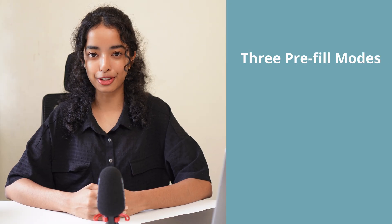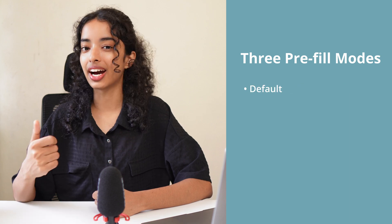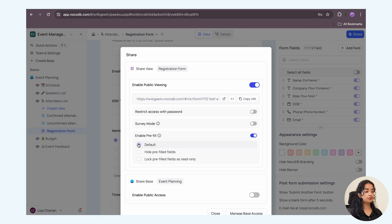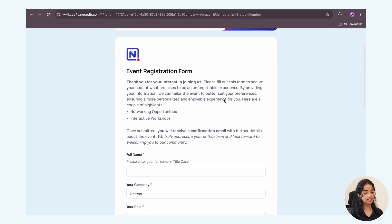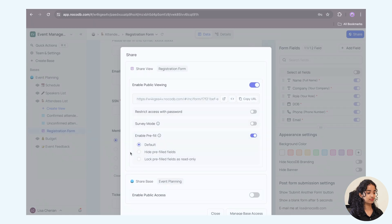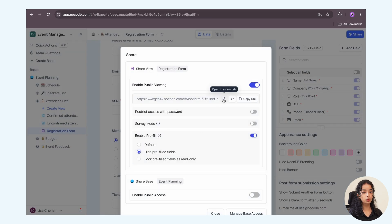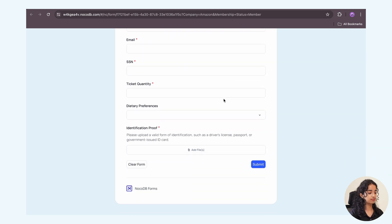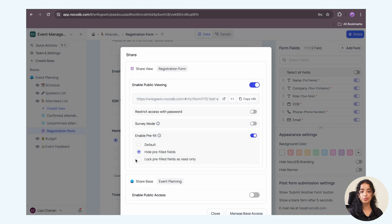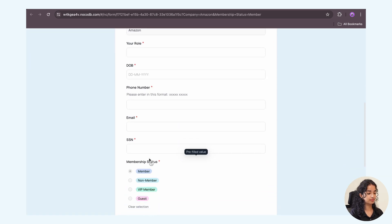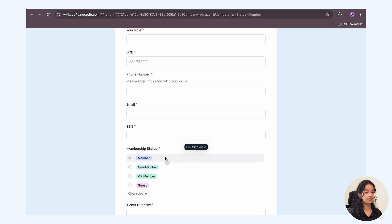NocoDB provides three pre-fill modes: default, hide pre-fill fields, and lock pre-fill fields as read-only. In the default mode, users can edit the pre-fill fields. In the hide pre-fill fields mode, the fields are hidden from the user but still pre-filled with the set values. In the lock pre-fill fields mode, the fields are locked as read-only. These modes allow you to control user experience and data integrity.